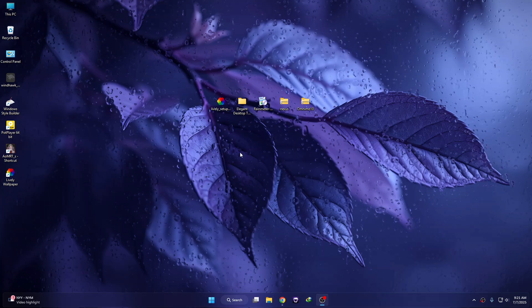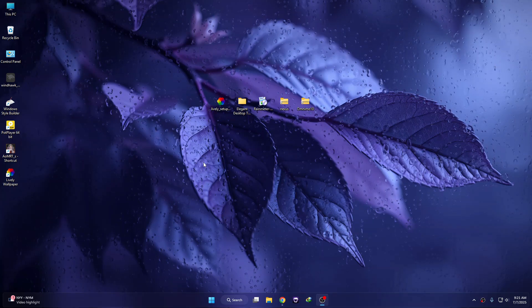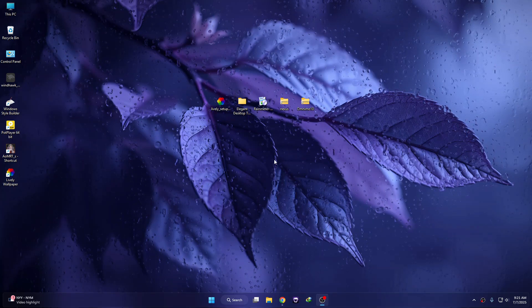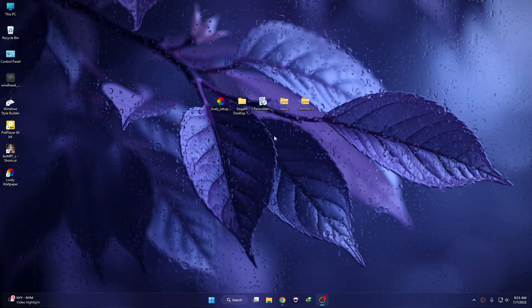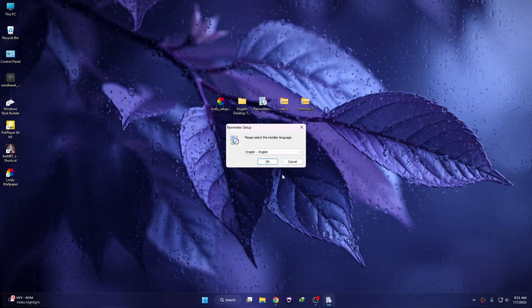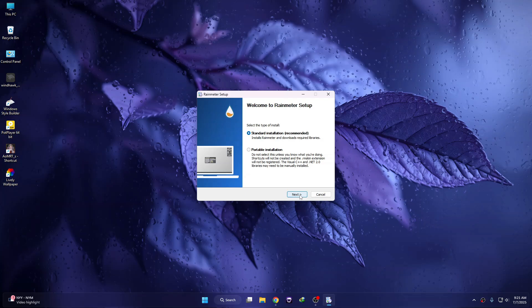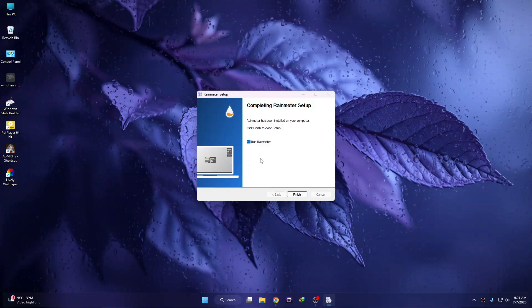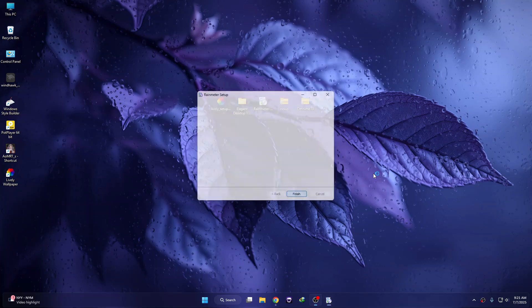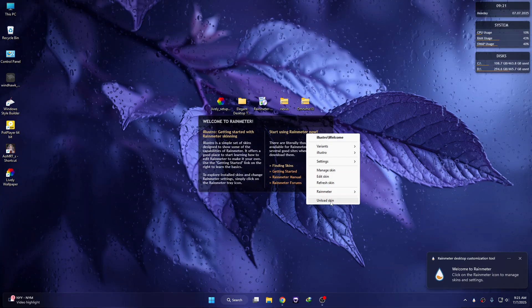It will add a rain effect on your desktop. Now we need to install a software called Rainmeter. Double-click on Rainmeter, click OK, then click Next, then click Install, and then click Yes. Rainmeter will install — then click Finish and unload the default skins.